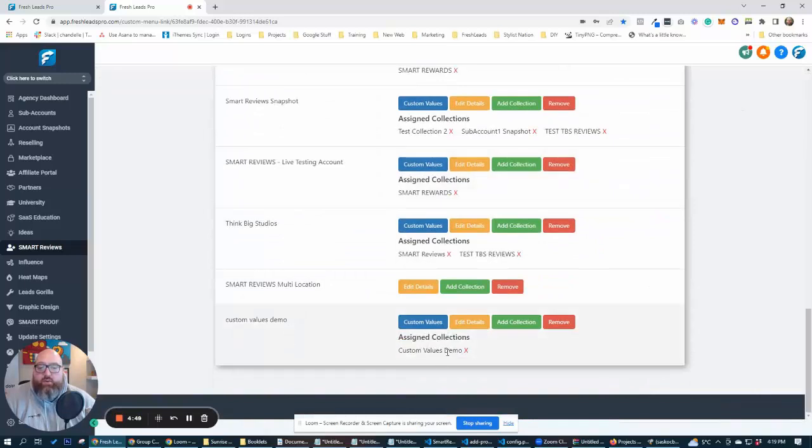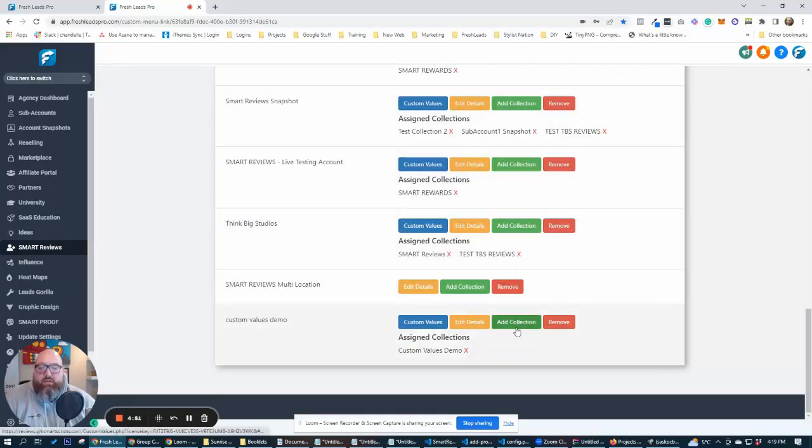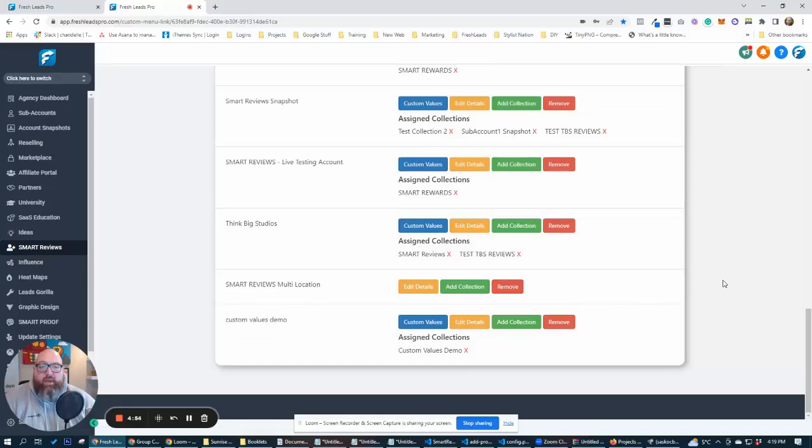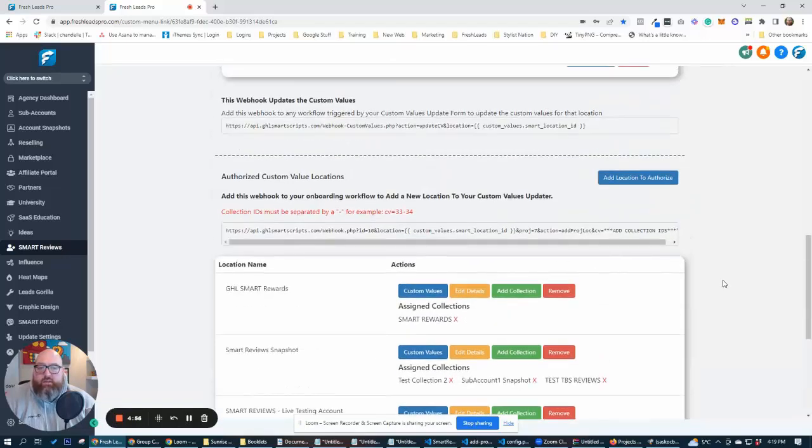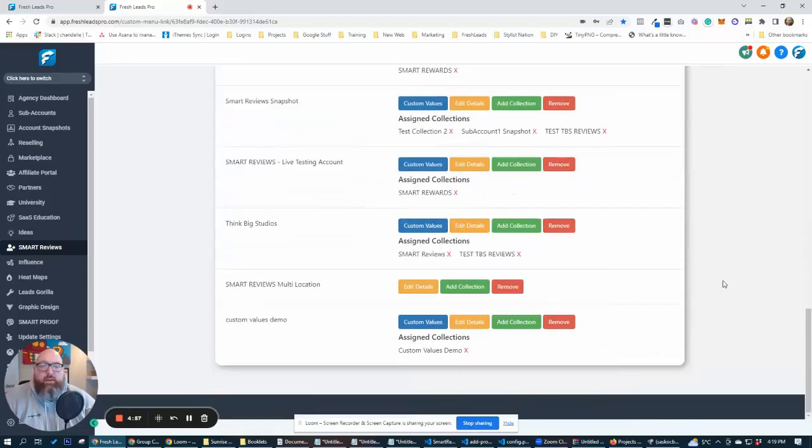Now, the cool thing is you can assign any collection to any location that you want. And I'm going to show you how to do that automatically through your onboarding.